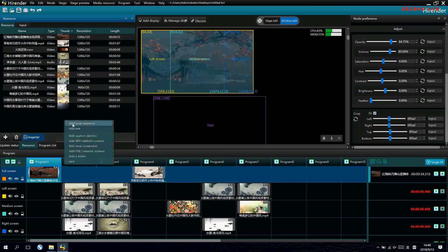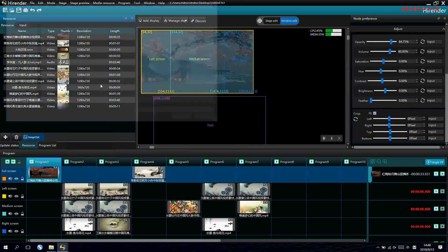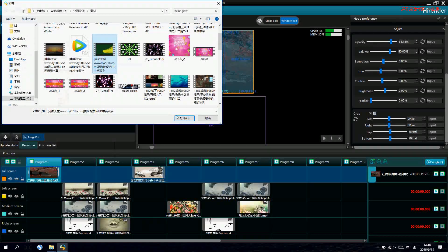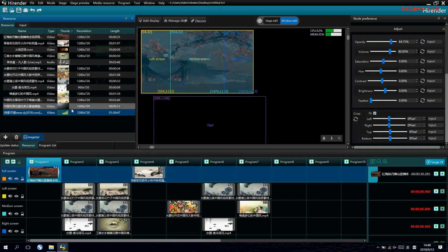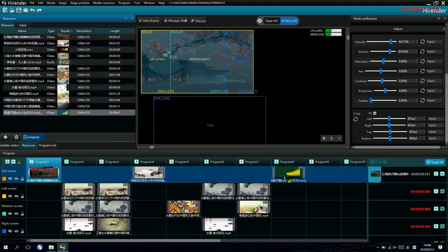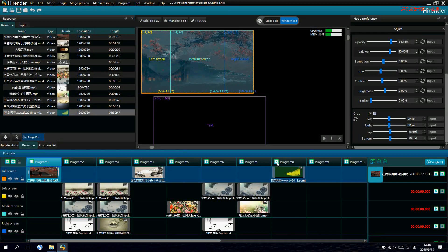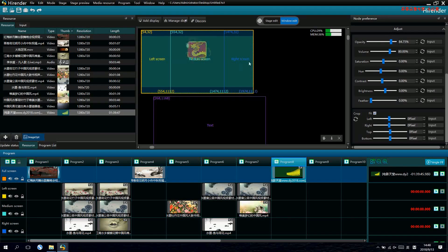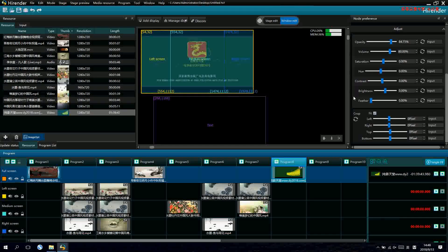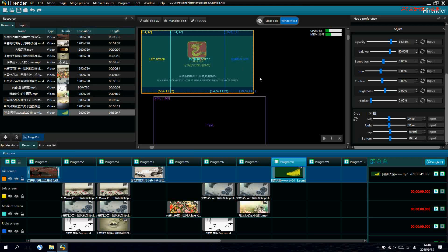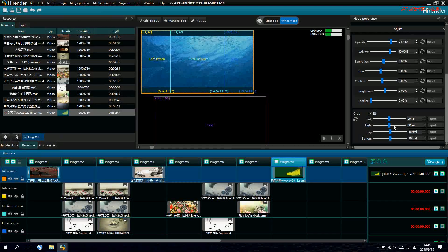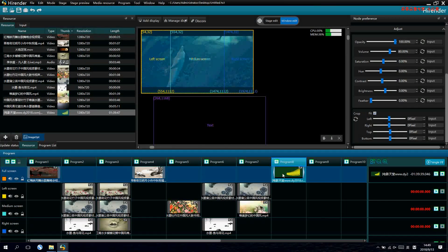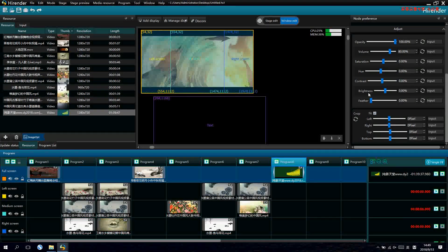And we also have crop function here. Suppose, if we have a video which is having black edges like this. There are black edges on top and bottom. If we want to remove it, how to do it? We just use the crop function.